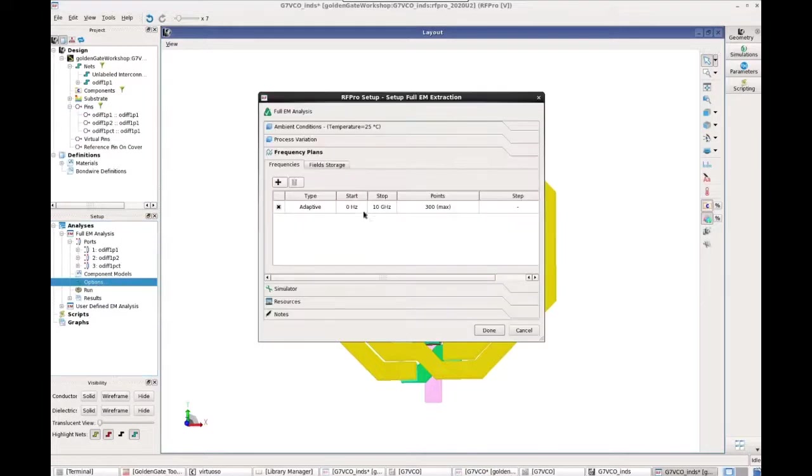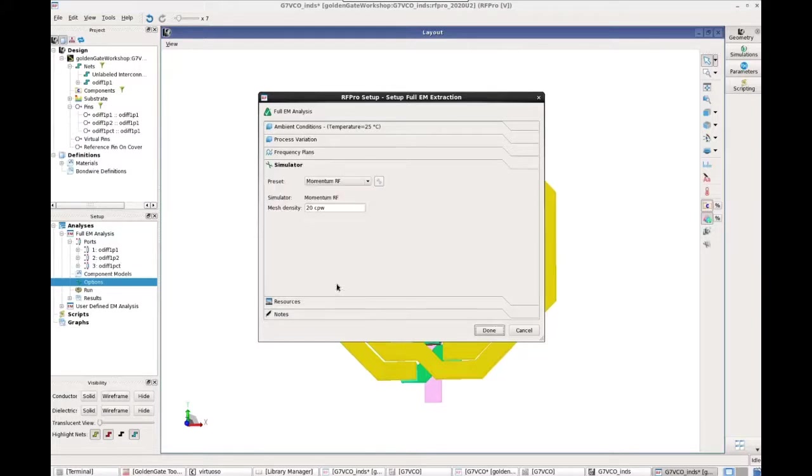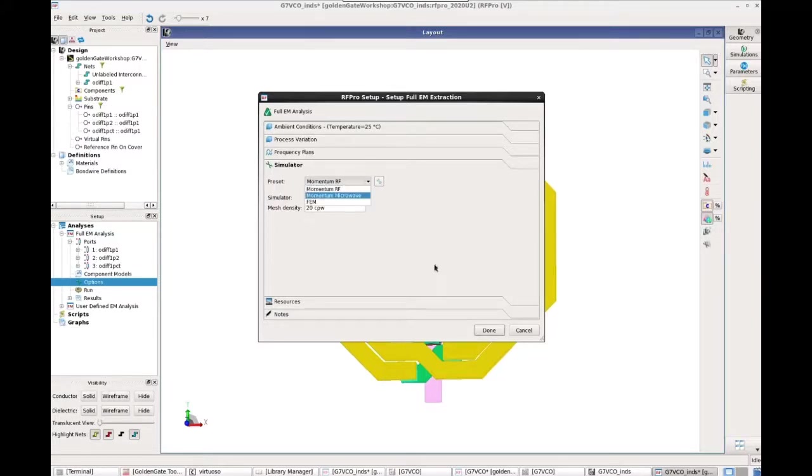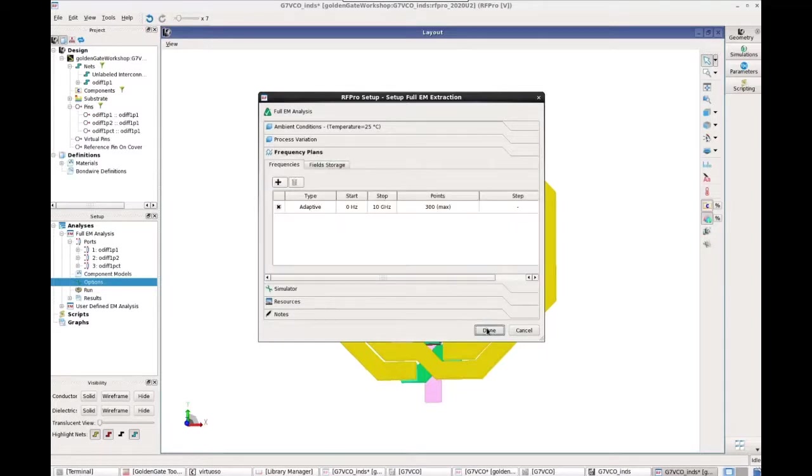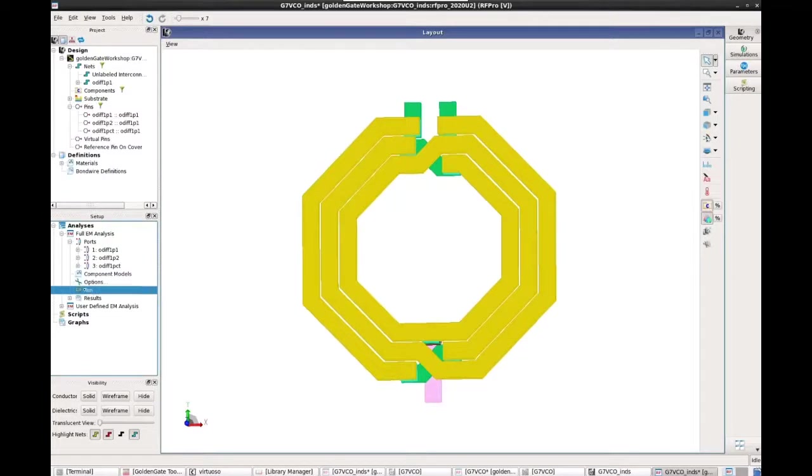And then we can go ahead and choose frequency options, simulator options. I'm going to go with the RF mode for momentum, simulating it from 0 to 10 gig, and run the simulation.